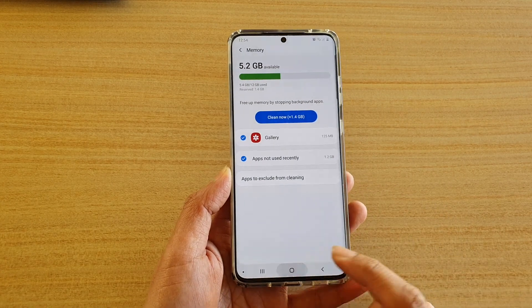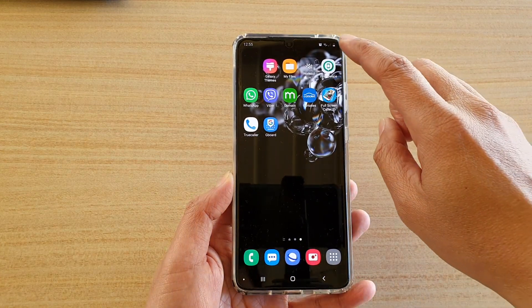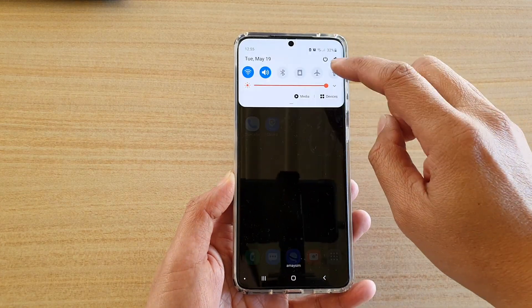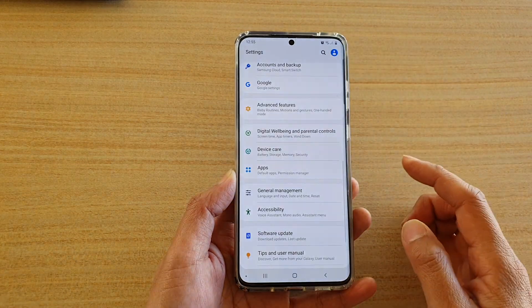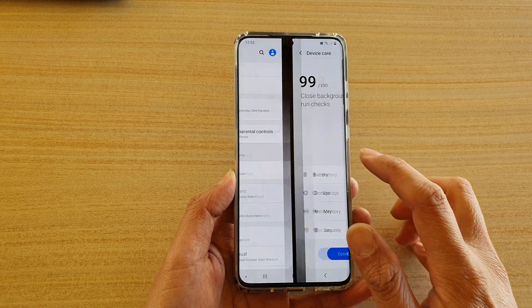First, tap on the home key to go back to your home screen. Then swipe down at the top and tap on the settings icon. Next, tap on device care.